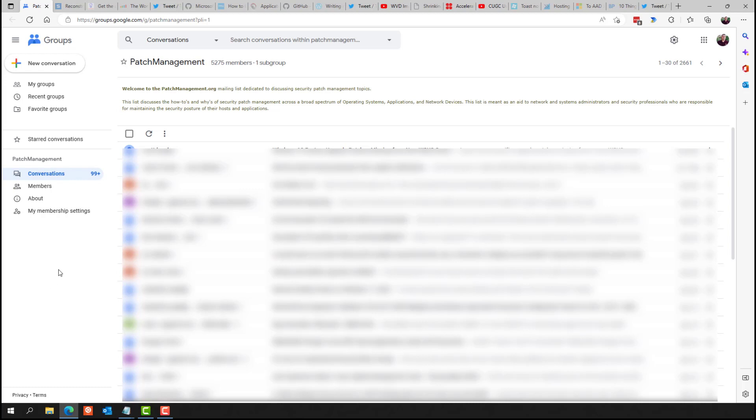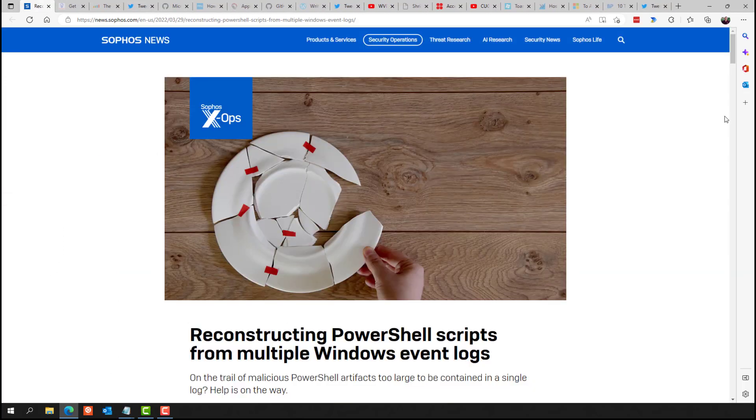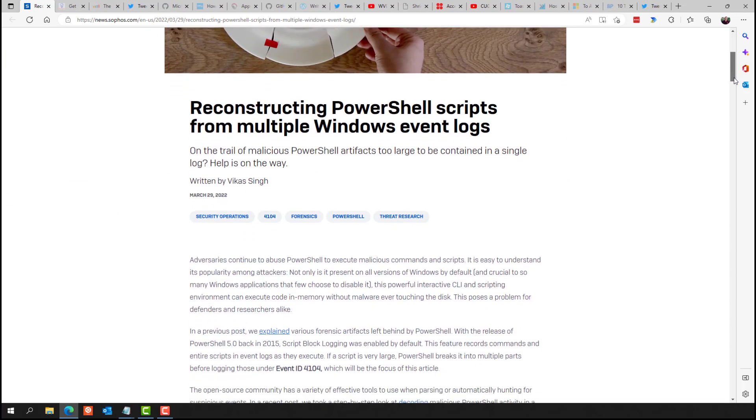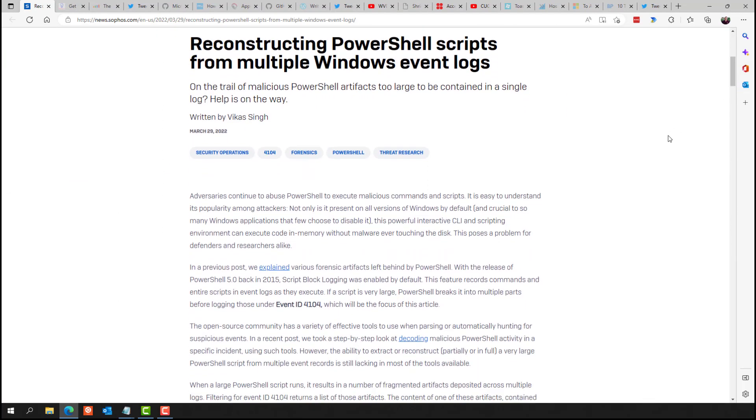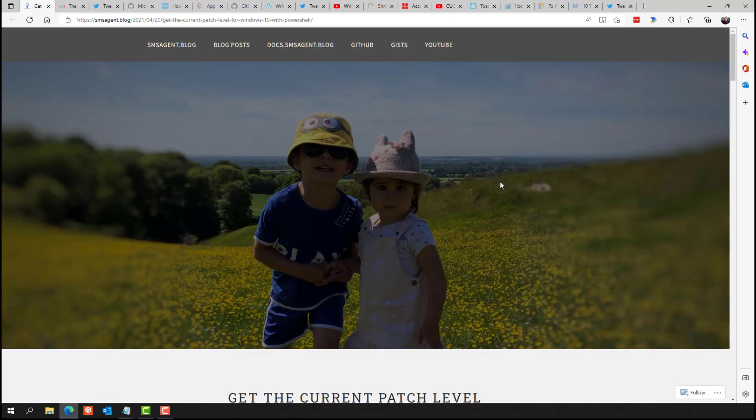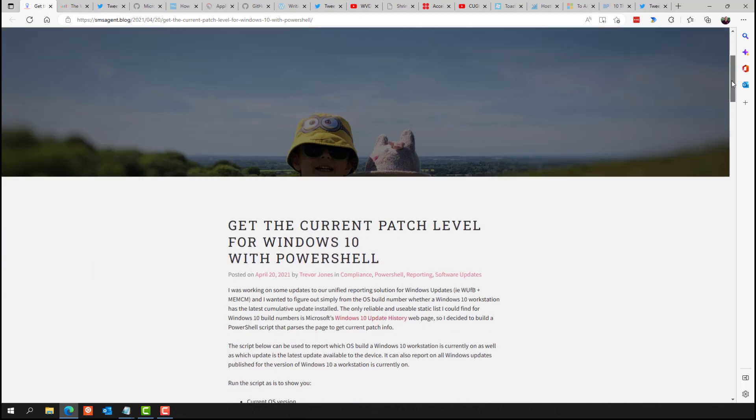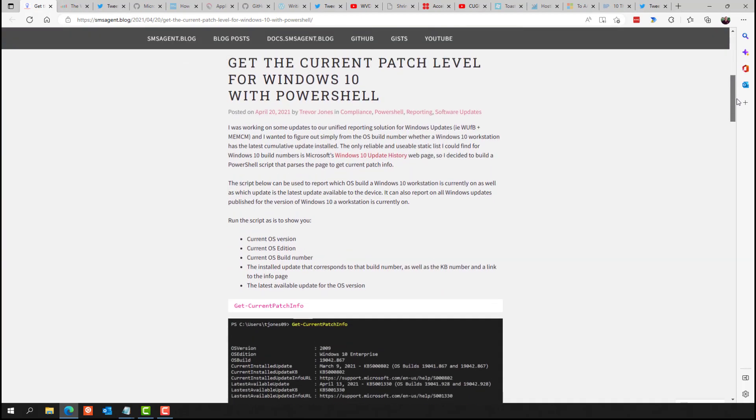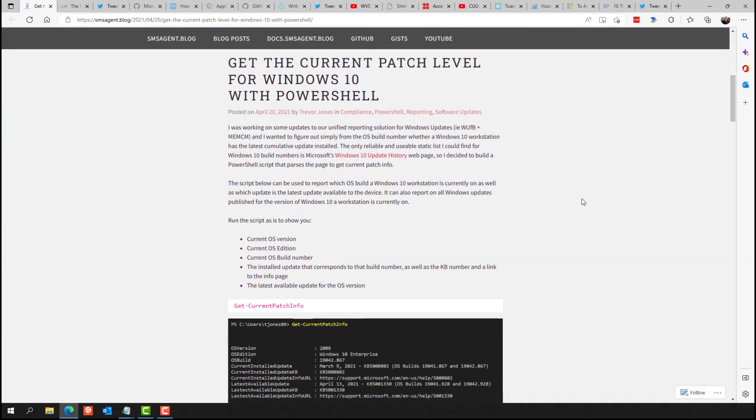Also security related, Sophos had a great post this year on reconstructing PowerShell scripts from multiple Windows event logs. So if an attacker uses a PowerShell script, you're actually able to piece that script back together via the Windows event logs. And Trevor Jones this year shared a script to get the current Windows 10 patch level using PowerShell.